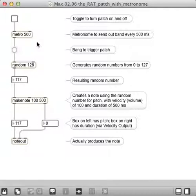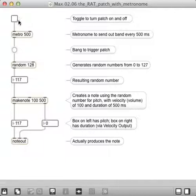The only difference this time is we have a metronome that will actually trigger the whole thing every 500 milliseconds, or half a second, and a toggle to turn the whole thing on and off. So now it runs automatically, and here's what it sounds like.